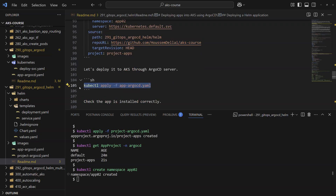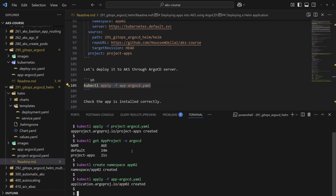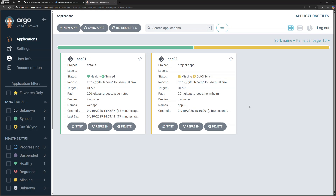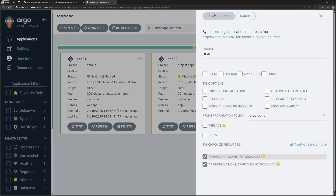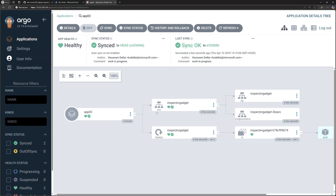To deploy this application I again run kubectl apply -f followed by the filename. Once created, running kubectl get application shows the app is out-of-sync and missing as expected, since auto-sync wasn't enabled. I'll synchronize it manually by clicking the sync button in the dashboard, enabling synchronization, and within a few seconds the application becomes healthy. Clicking in, I can see both the service and the deployment with its pod created successfully.